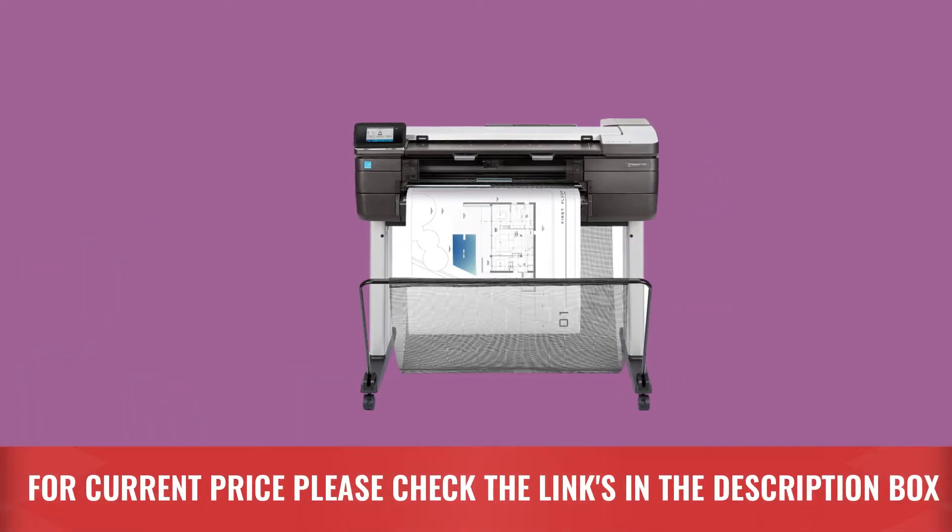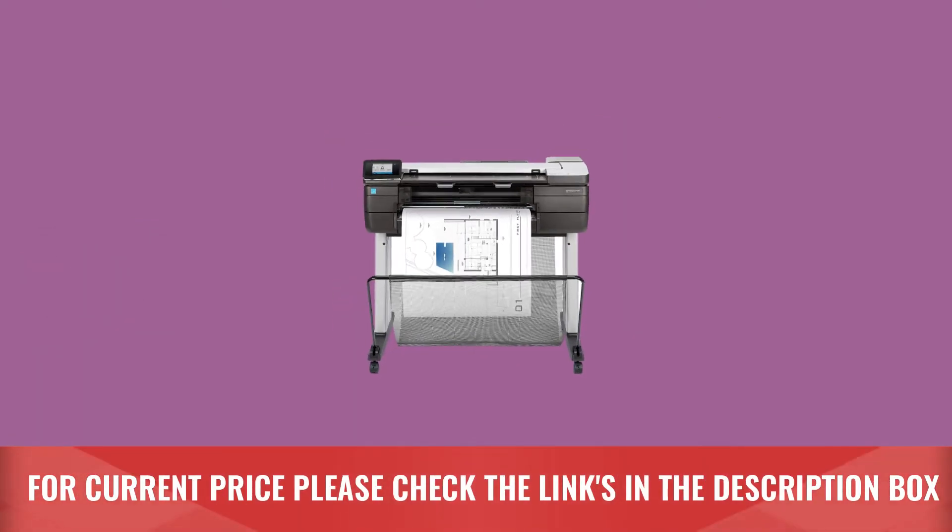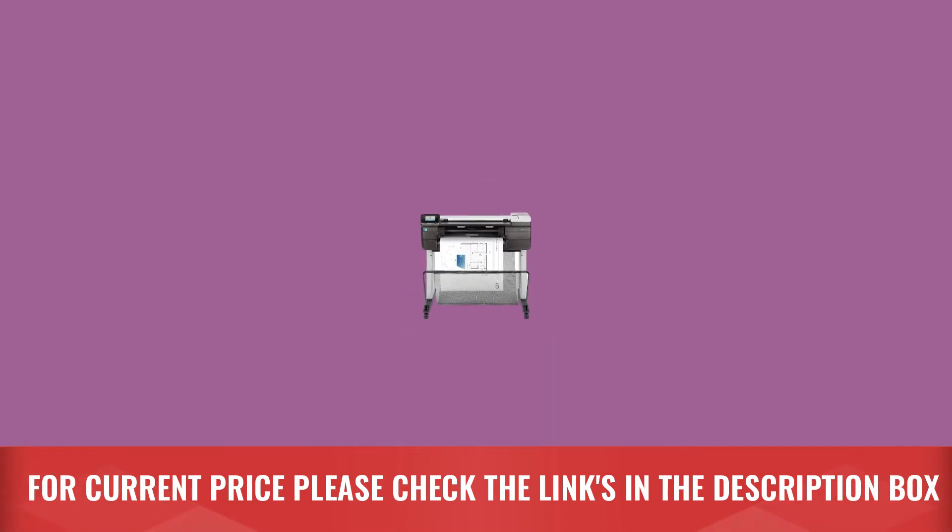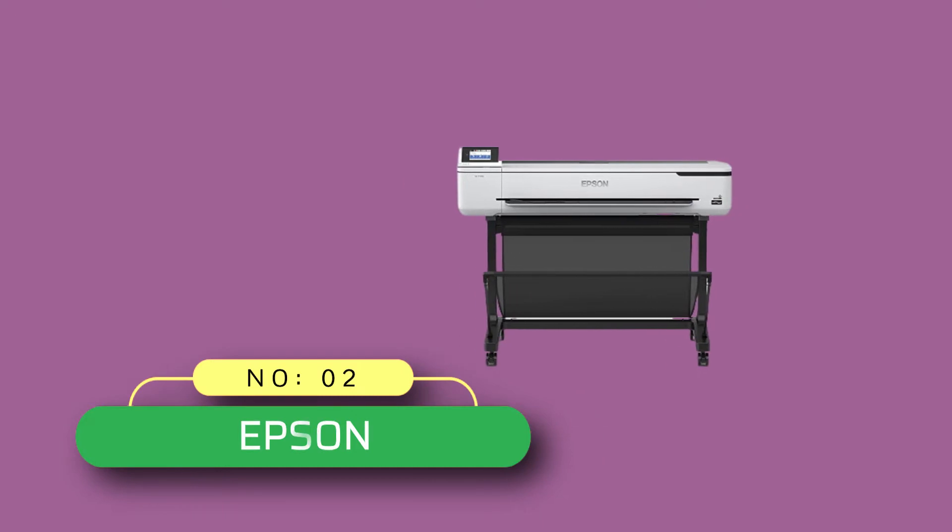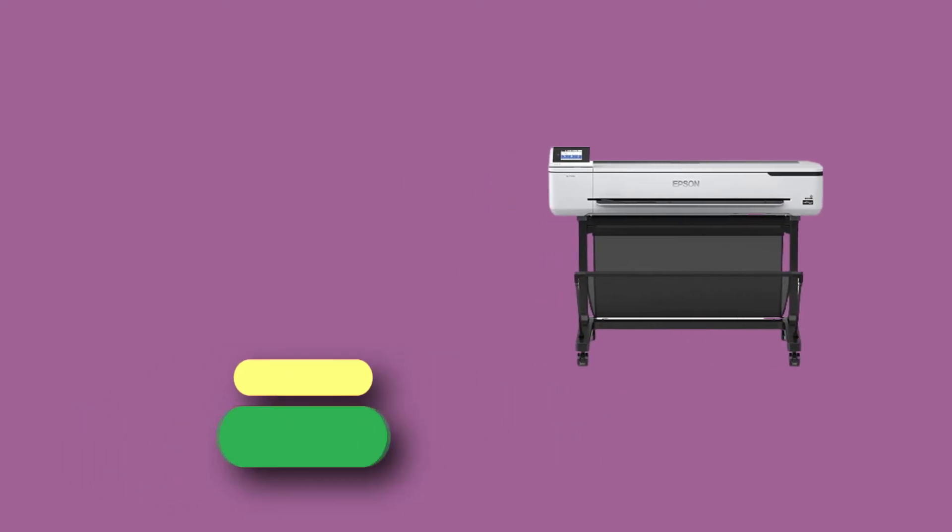For current price please check the links in the description box. Number 2. Epson Plotter for CAD Drawings.